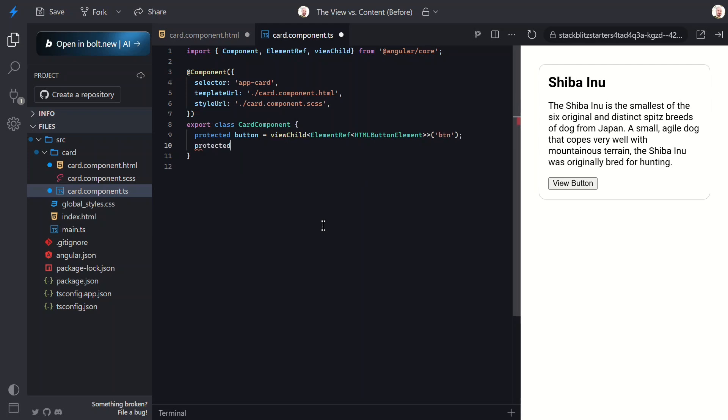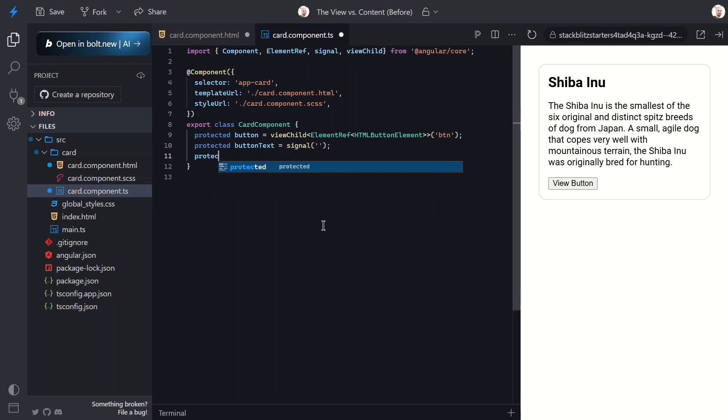Next, let's add a buttonText signal and initialize it to an empty string. Now let's add a new buttonClicked method and set the buttonText signal with the button's text when clicked.